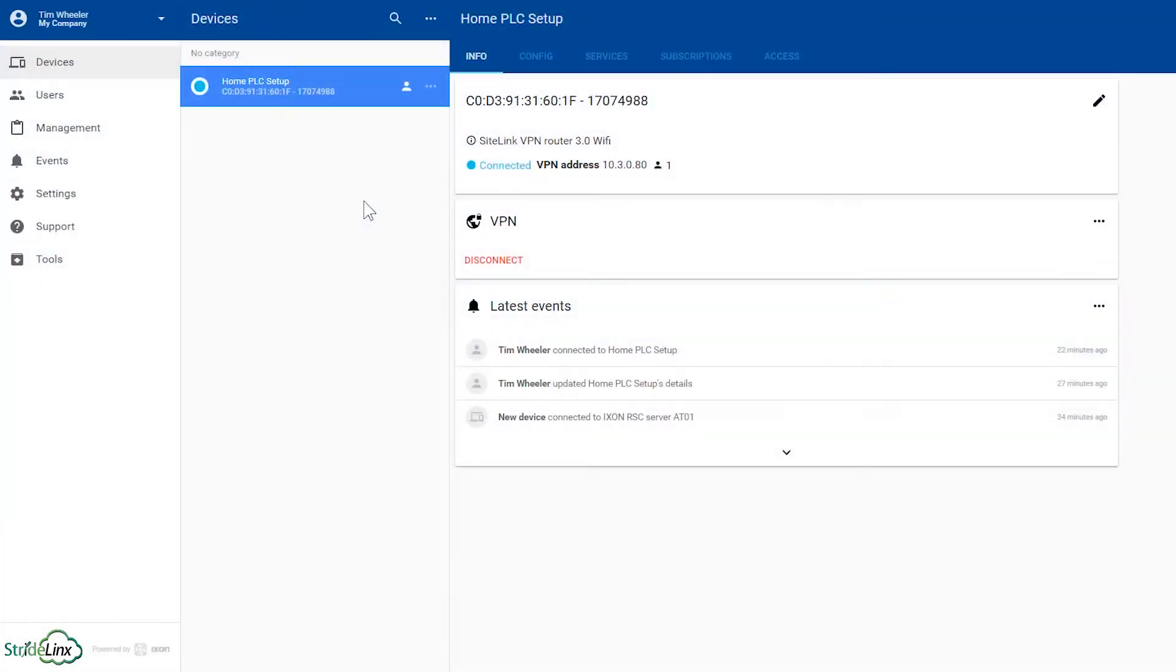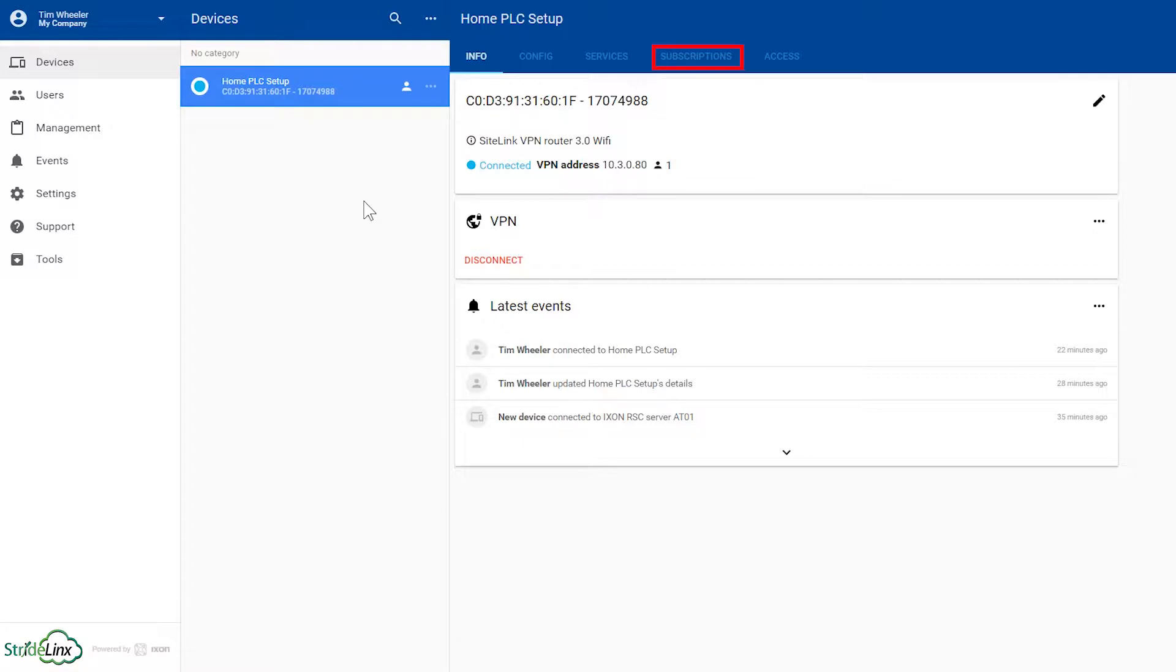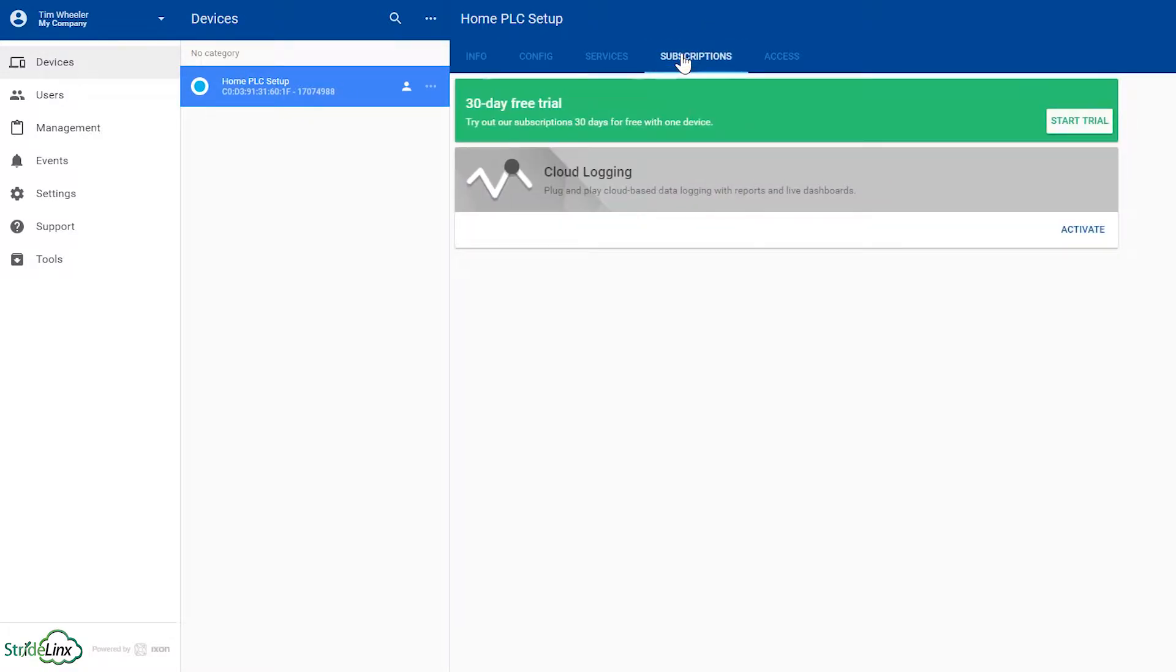Log on to your StrideLynx account and select the device you want to log data from. Select the Subscriptions tab and then select the Start Trial button.